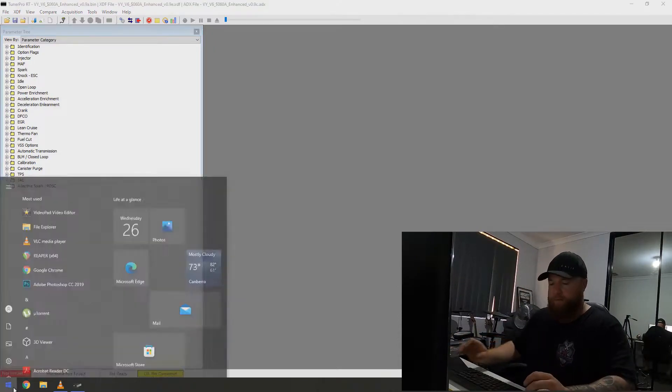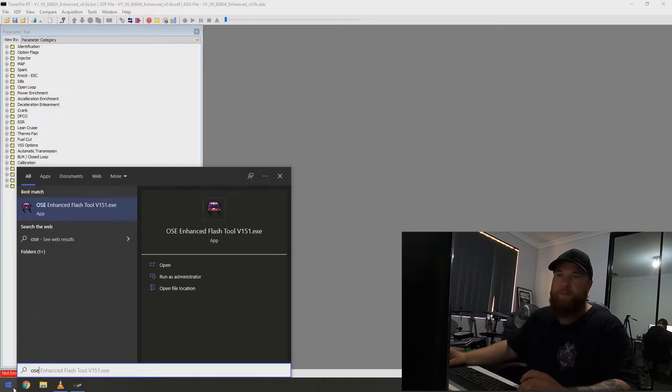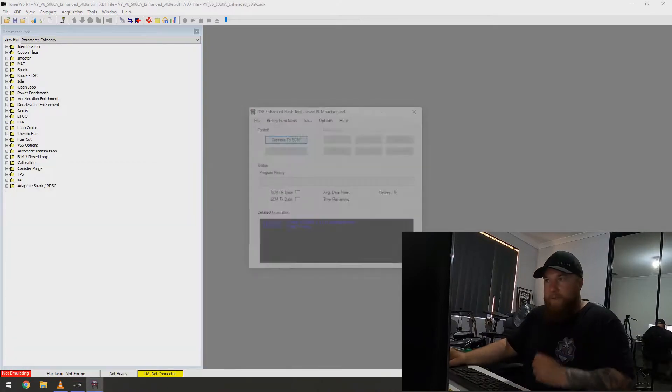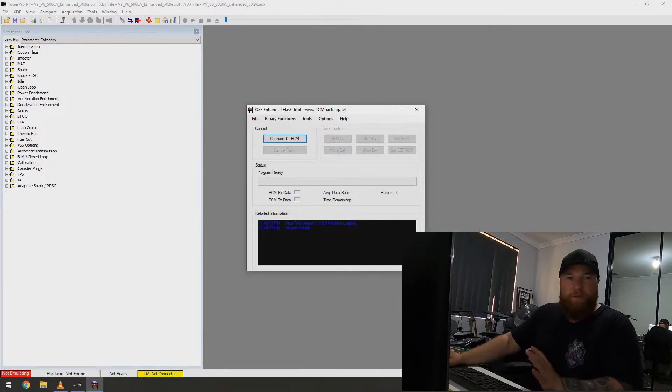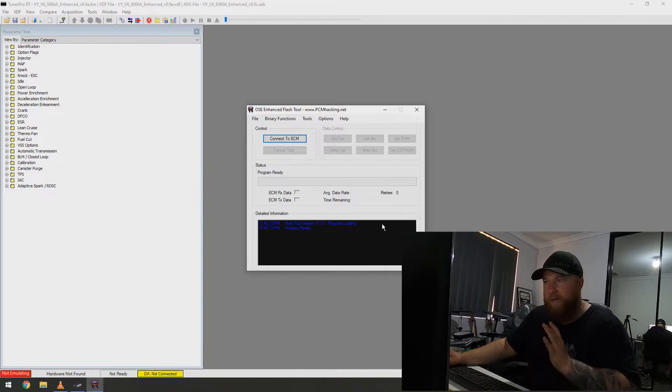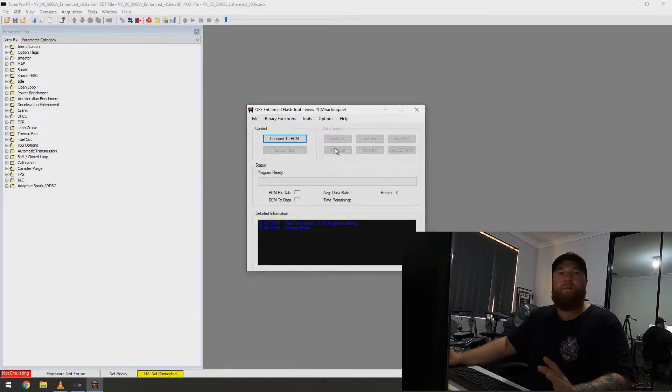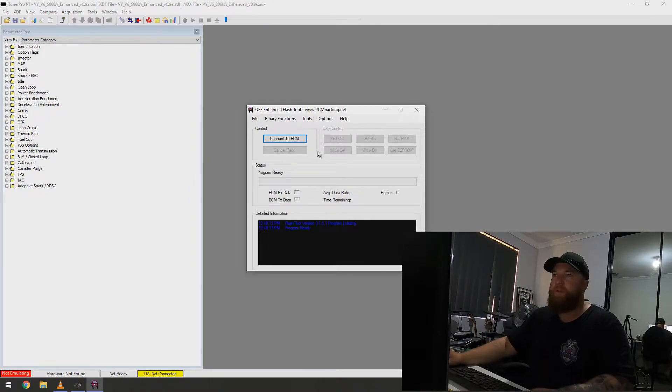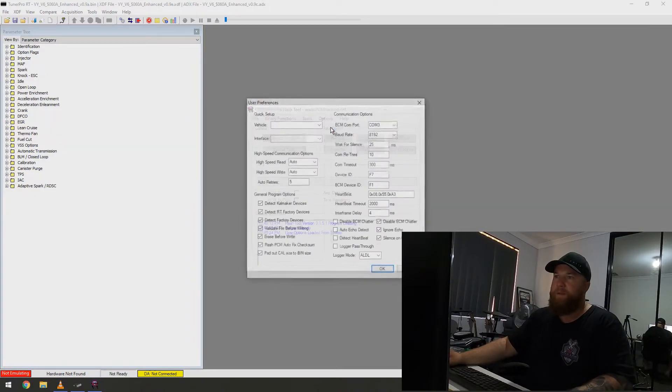Now, now is when you can open OSE Flash Tool. So, before you do anything, this is 100% what you need to do. Go to Options. Preferences.